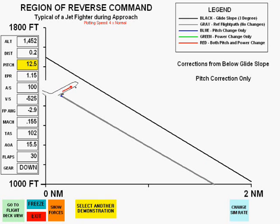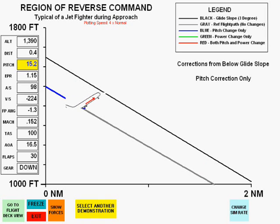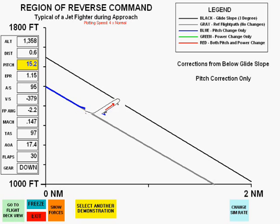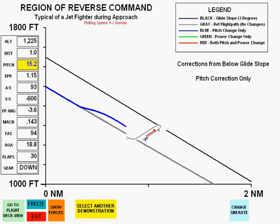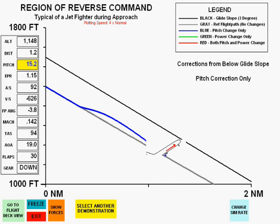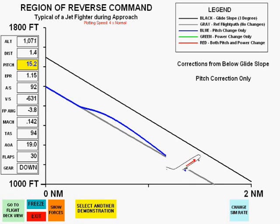The first correction will be with pitch only. Notice a slight path change toward the glide slope, but then as speed drops off, the flight path deteriorates and goes away from the glide slope.